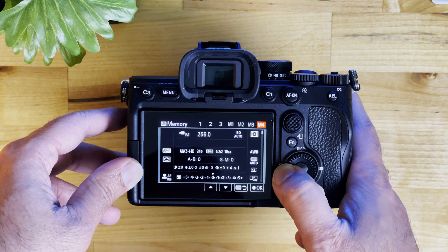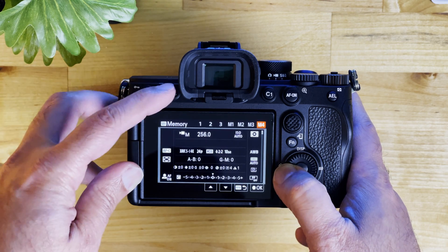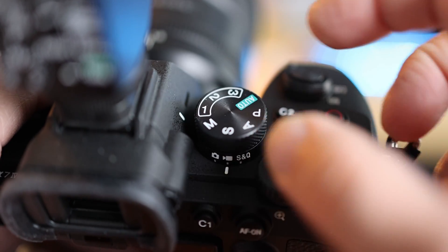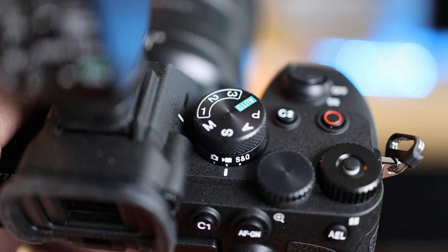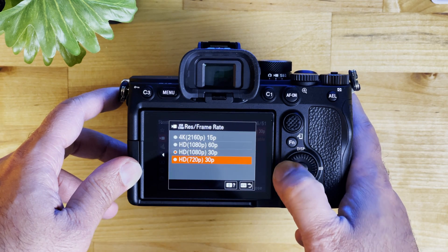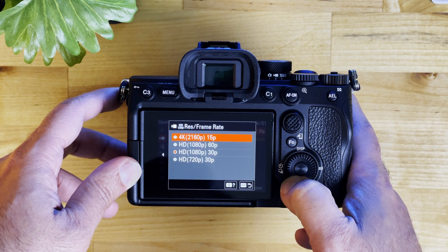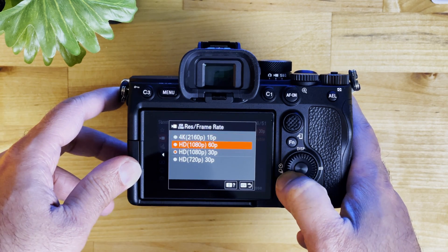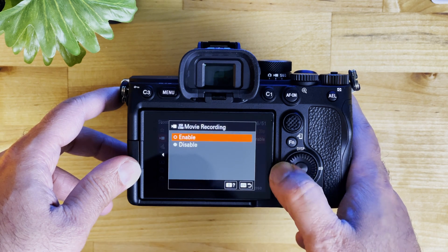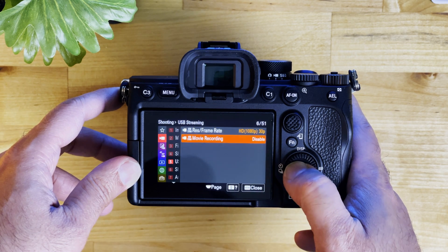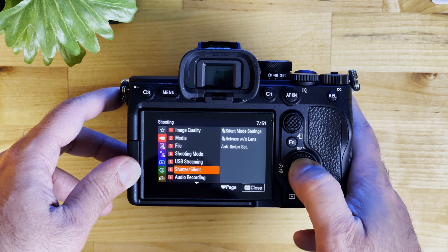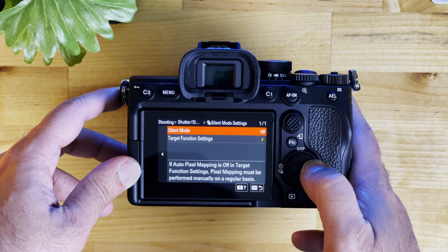Once you have all the settings dialed in, you can set it to different custom settings. For USB streaming, set it to 1080p 30 frames per second — that's the highest quality available — and then enable it. The movie recording can be enabled if you want to simultaneously record.